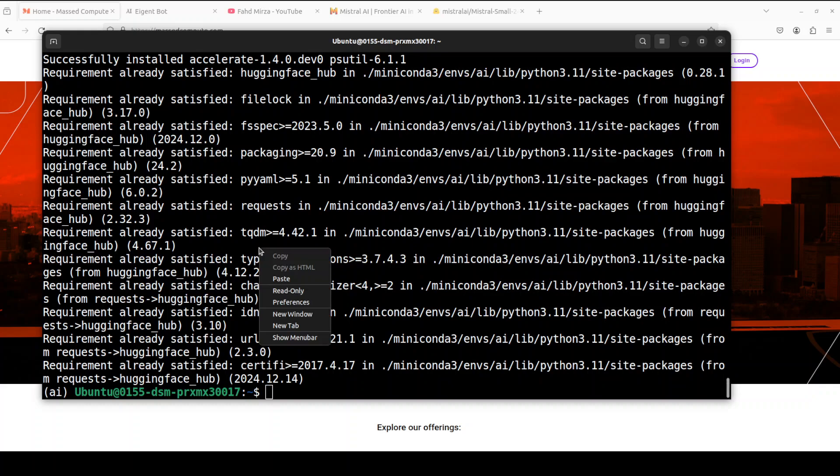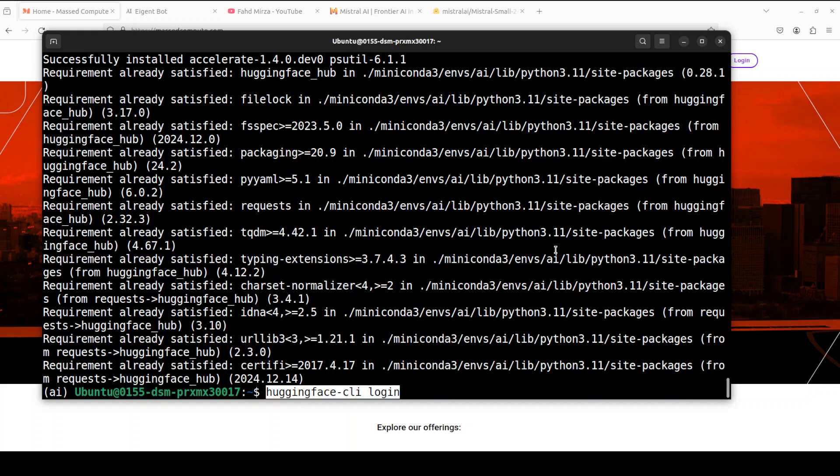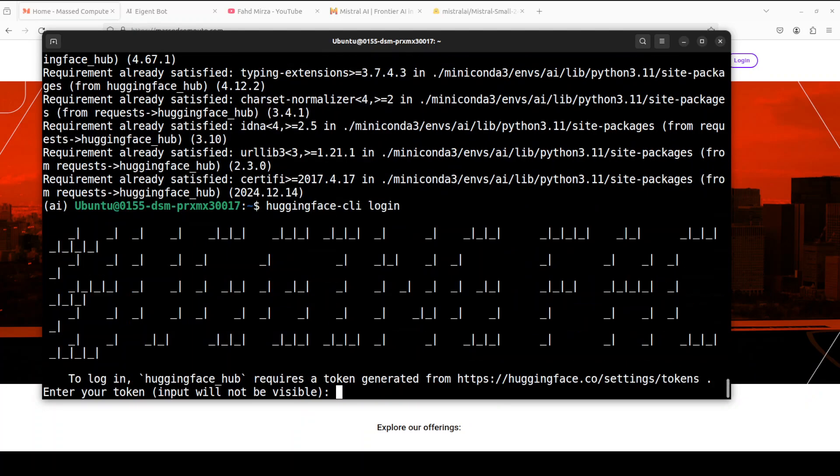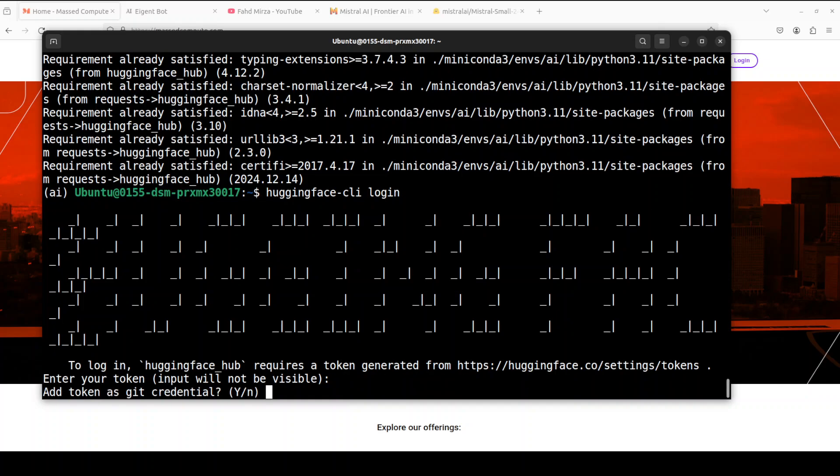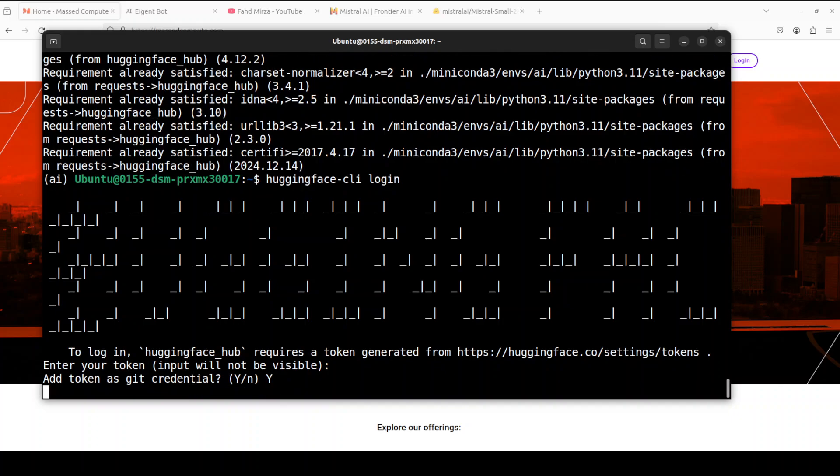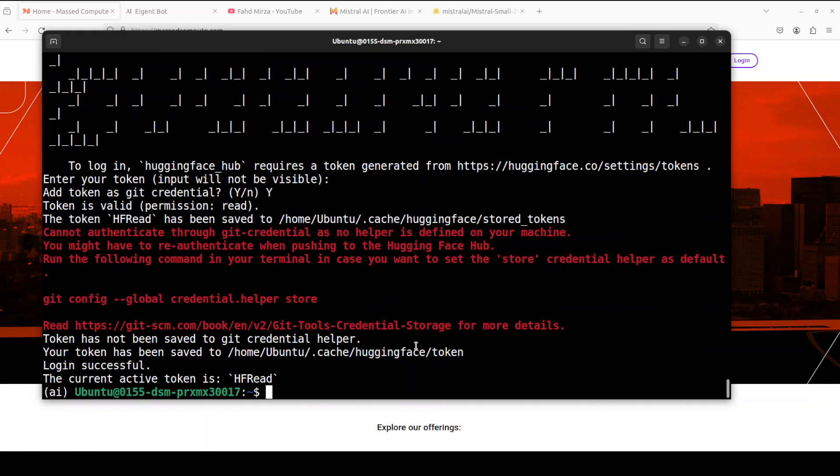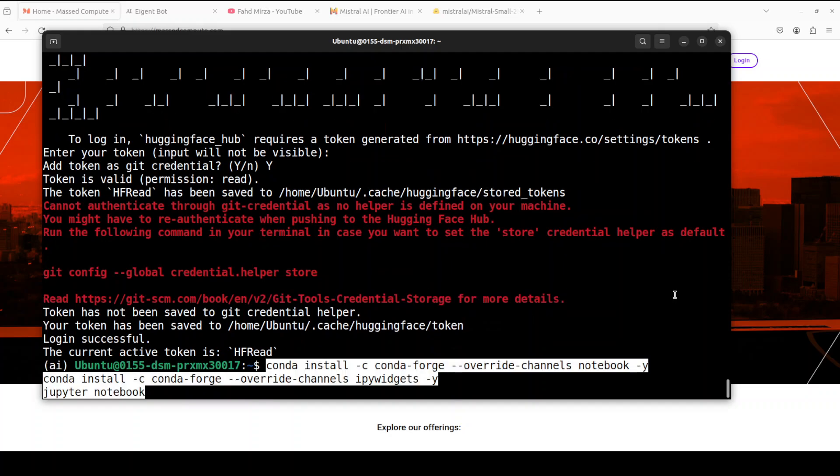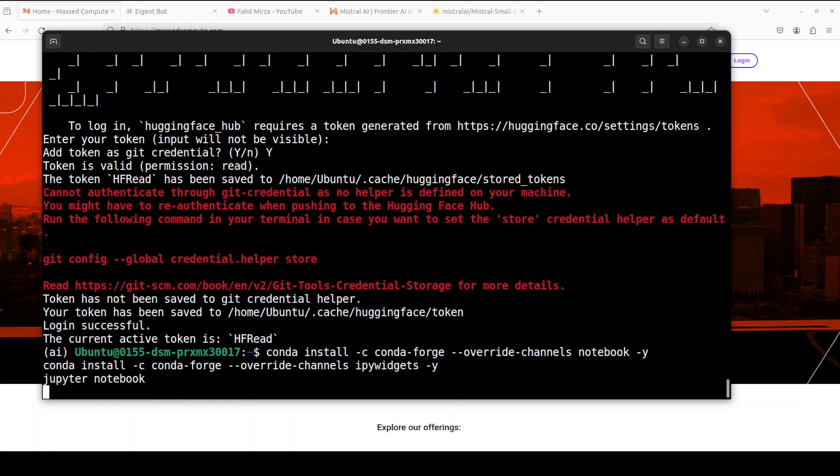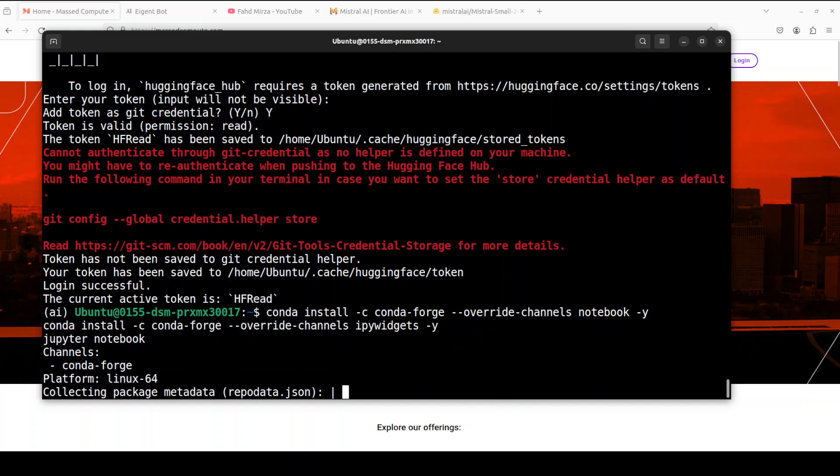Okay so it is almost there I believe. All the prerequisites are done. As it's a gated model we need to log into Hugging Face and you can grab your read token from Hugging Face from your profile. It's a free token let me provide it the token. And as I said you should also accept the terms and conditions on Hugging Face model card of this Mistral Small 24 billion.